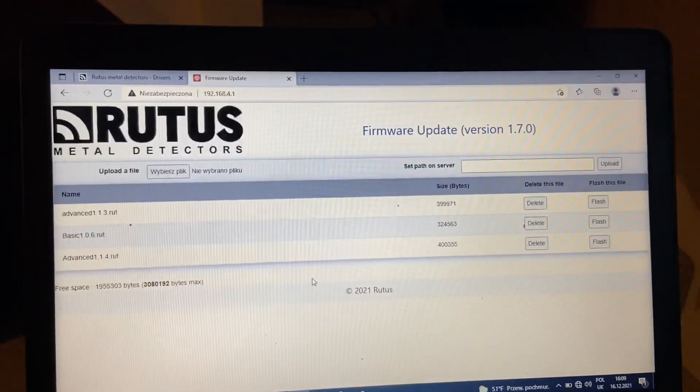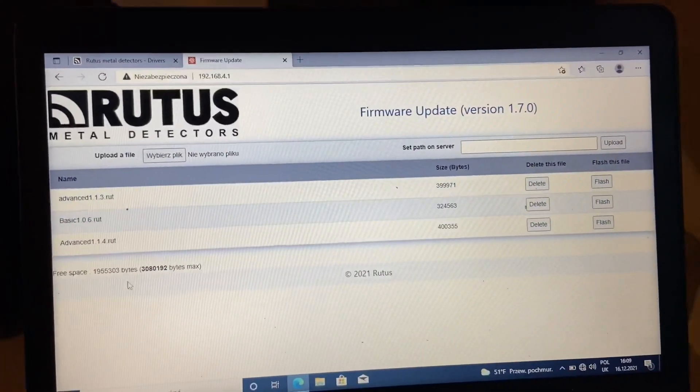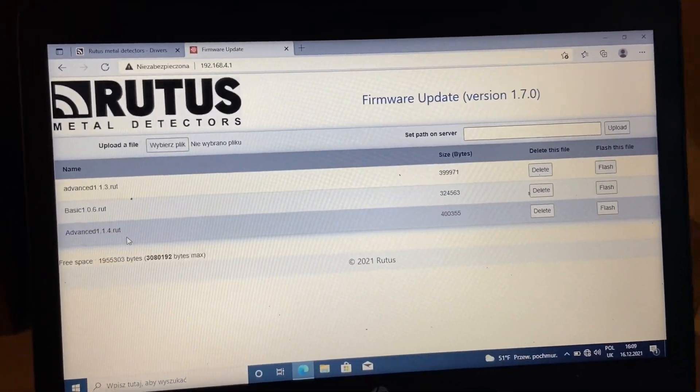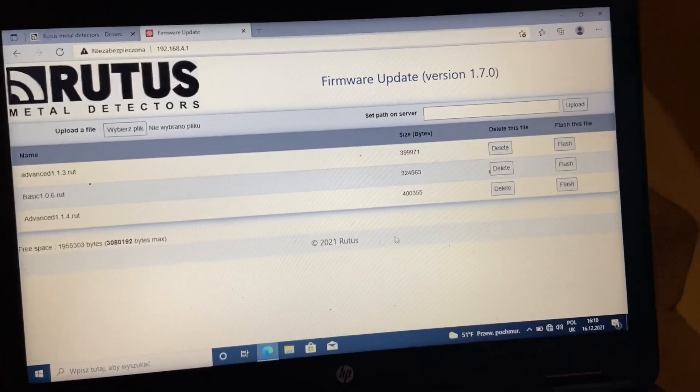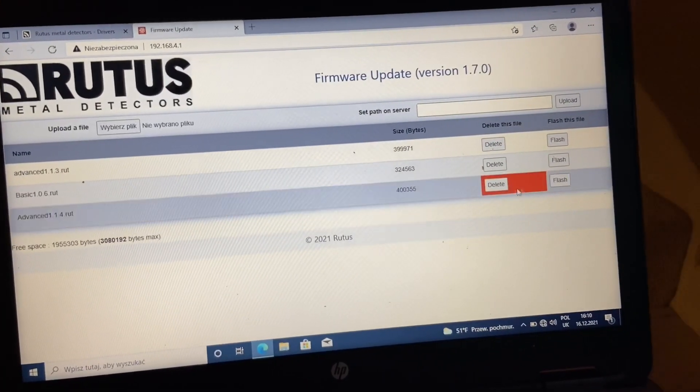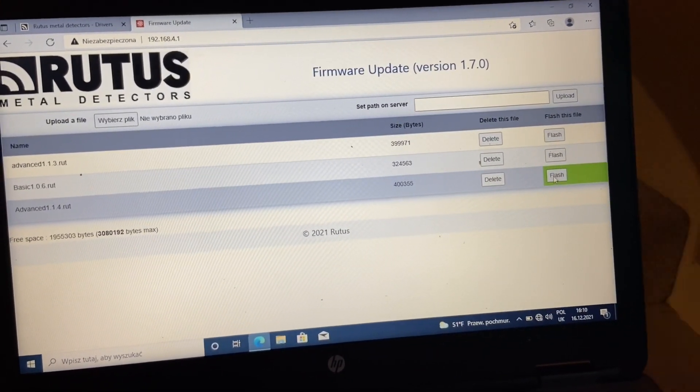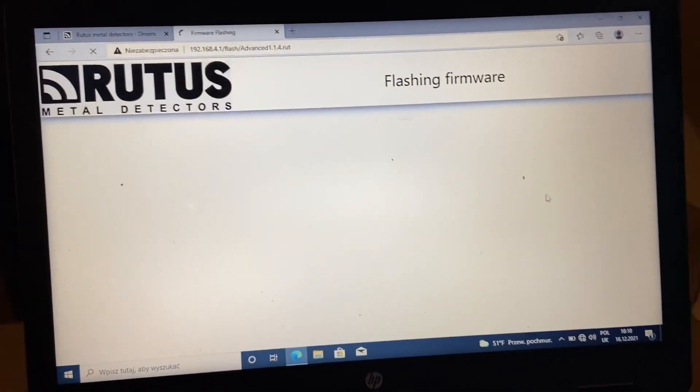So we are choosing the software which we want to flash and just clicking here.